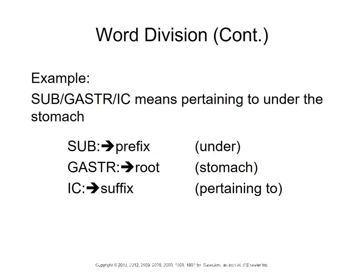Here's that term we looked at before — 'subgastric,' which means under the stomach. 'Sub' is the prefix meaning under, 'gaster' is the root meaning stomach, and '-ic' is the suffix meaning pertaining to. So subgastric means pertaining to below the stomach.